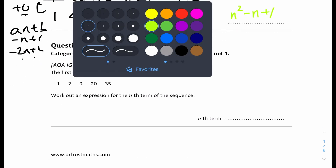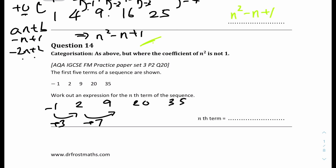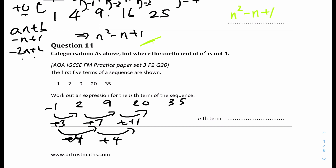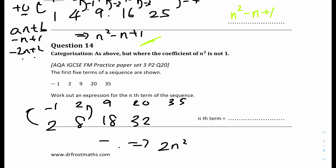Question 14: the first 5 terms of the sequence are −1, 2, 9, 20, 35. The first differences are +3, +7, +11 and the second difference is +4 throughout. Dividing 4 by 2 gives a coefficient of 2 for n², so we have 2n². Writing the values of 2n²: 2, 8, 18, 32, 50. The differences between 2n² and the original sequence go: −3, −6, −9, decreasing by 3 each term.